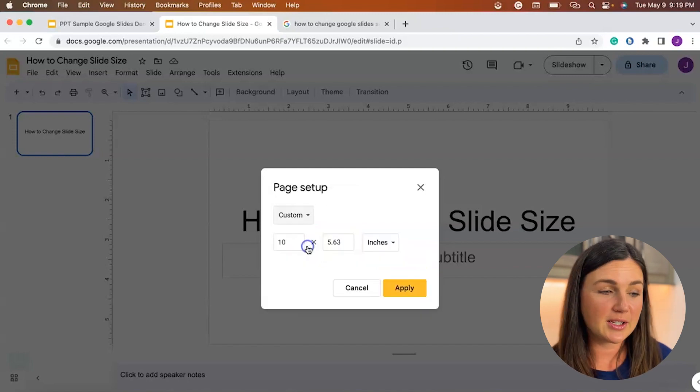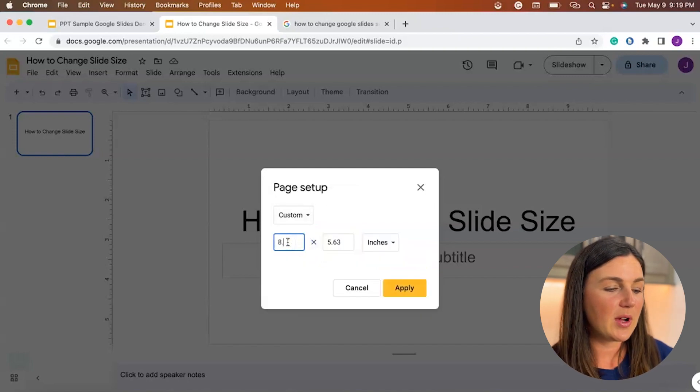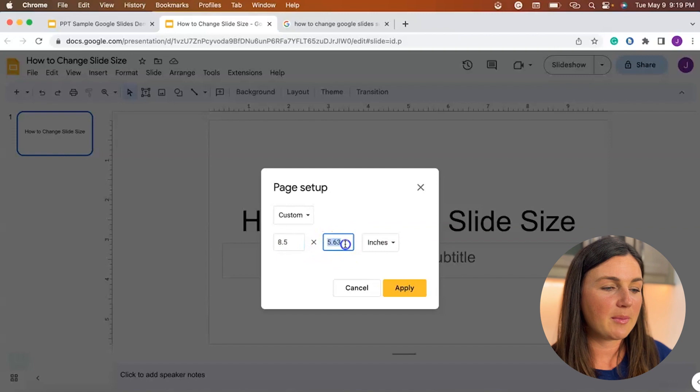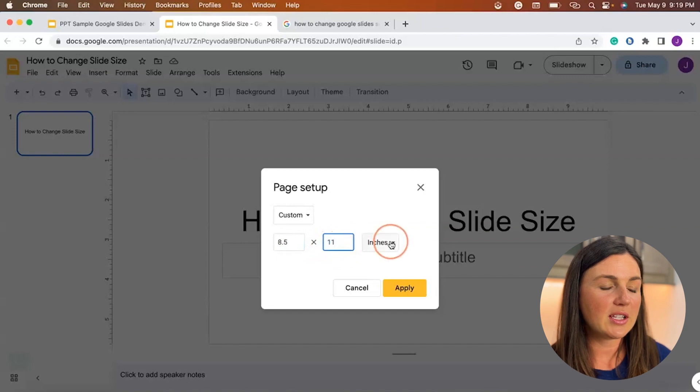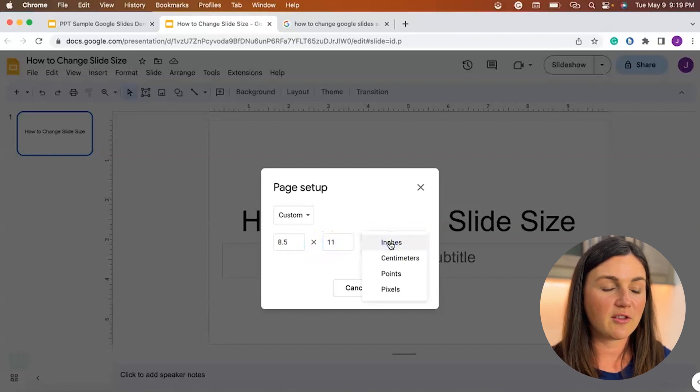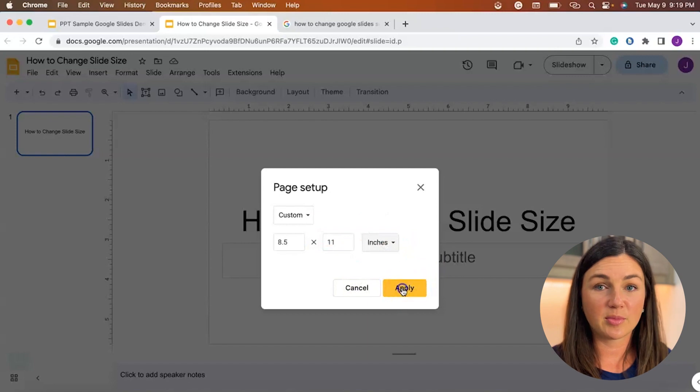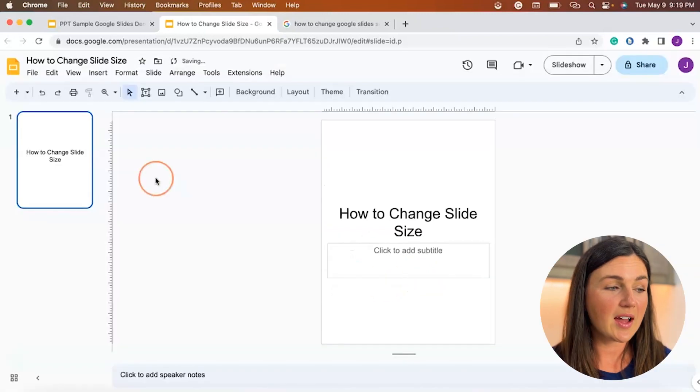So I'm going to select custom and then I'm going to enter in my dimensions. You can change the unit of measurement and when you're ready you can select apply and voila!